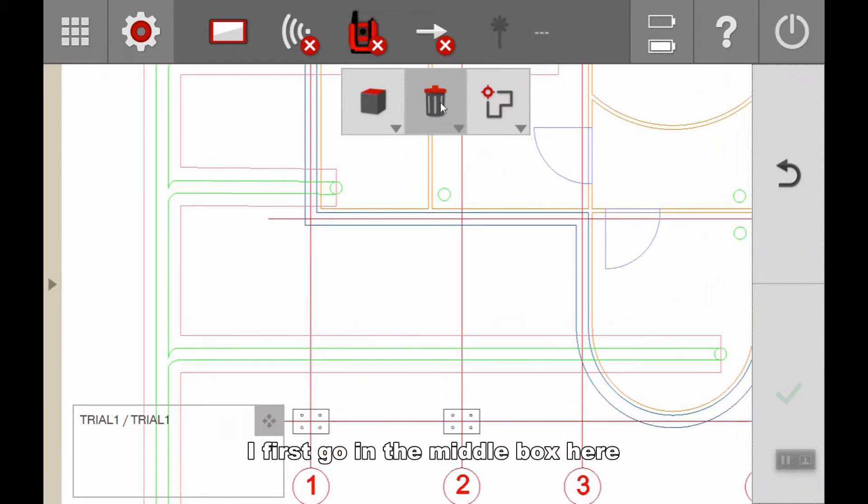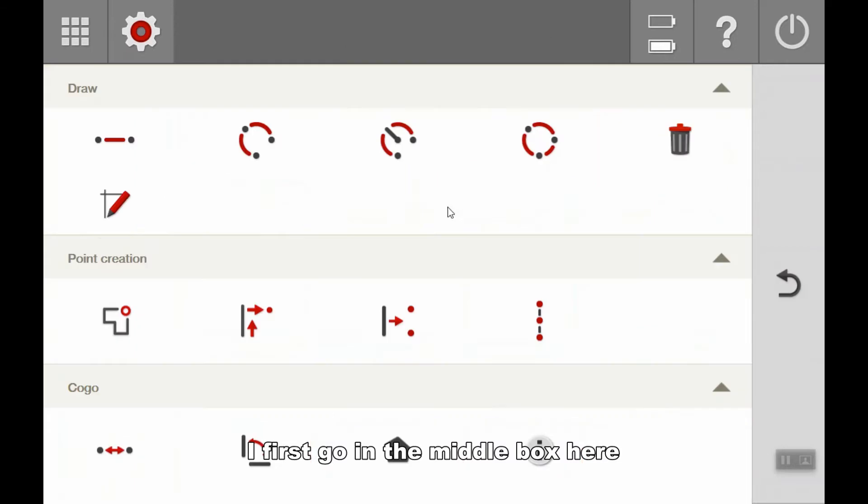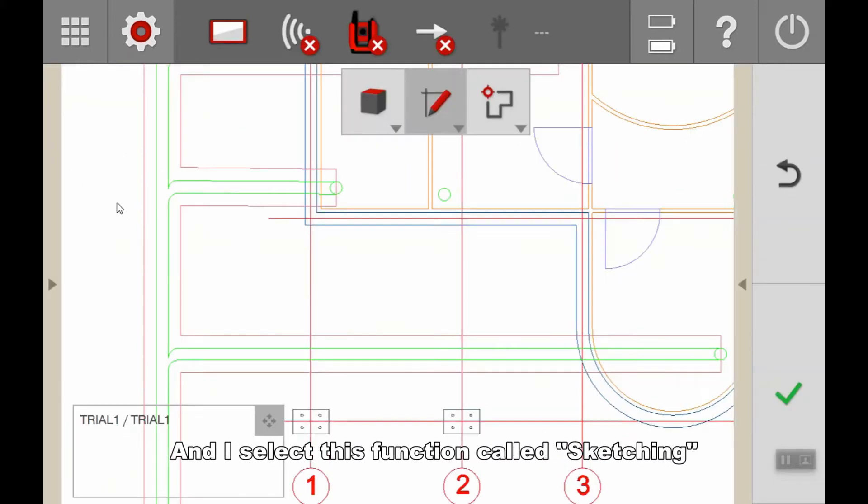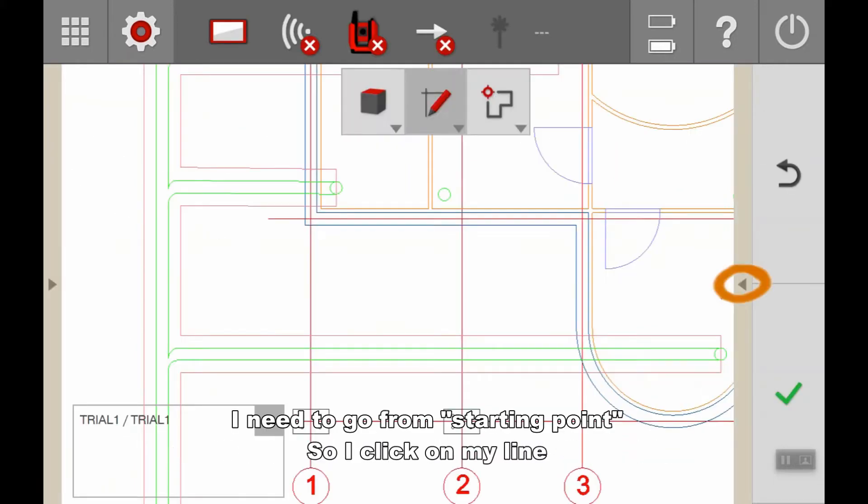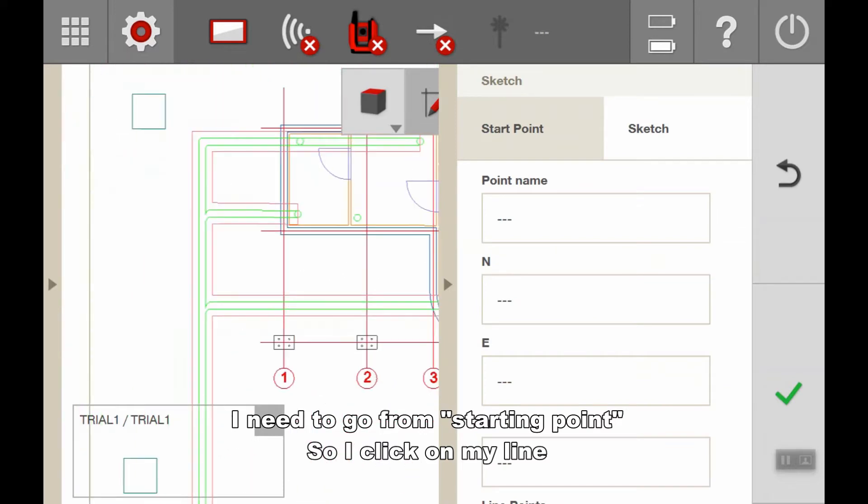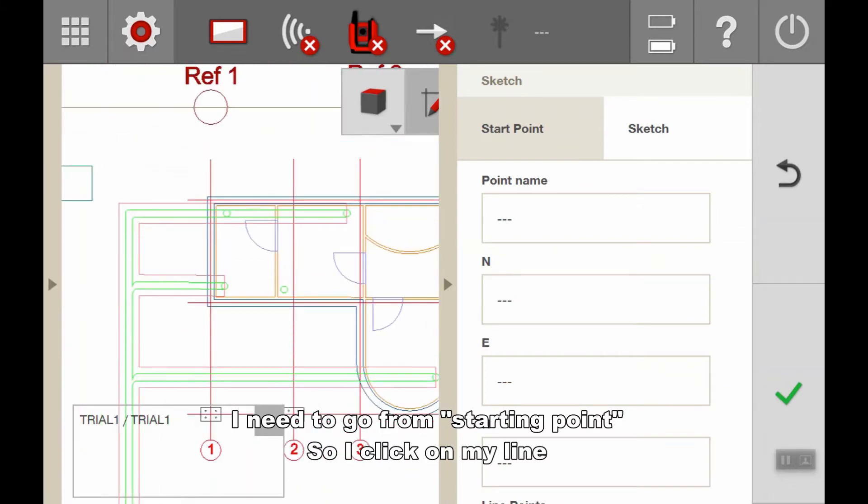I go to the middle box here and select the sketching function. To do this, I need to go from a starting point, so I click on my line.